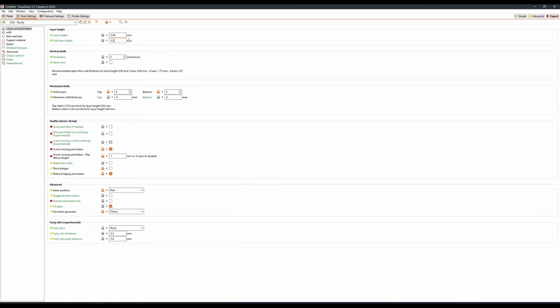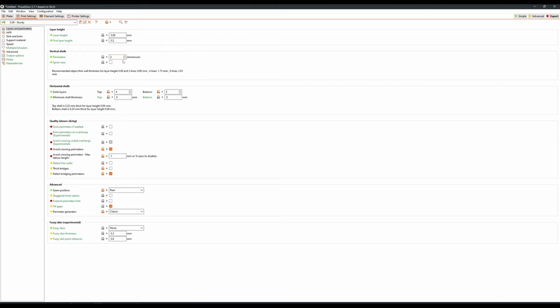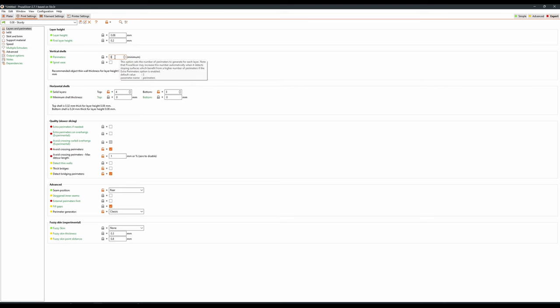First layer height I tend to vary between 0.2 and 0.25, just to get a nice even thick layer down for that first layer. Perimeters I tend to keep on three minimum. Two perimeters can sometimes see infill showing through gaps, and any thin details can sometimes feel a little weak. Three is a good number, four you could do if you wanted a little bit of extra rigidity, but I feel that it just bumps up print time too much.